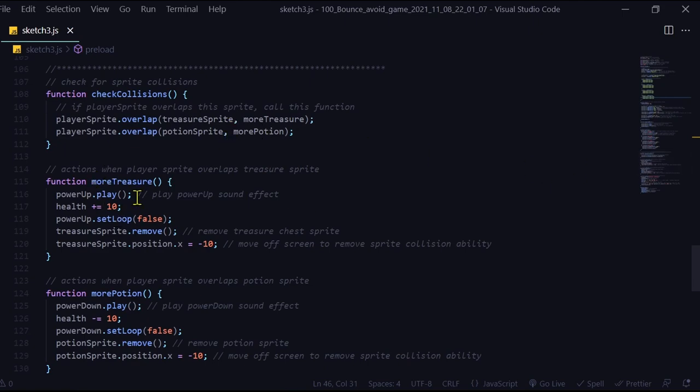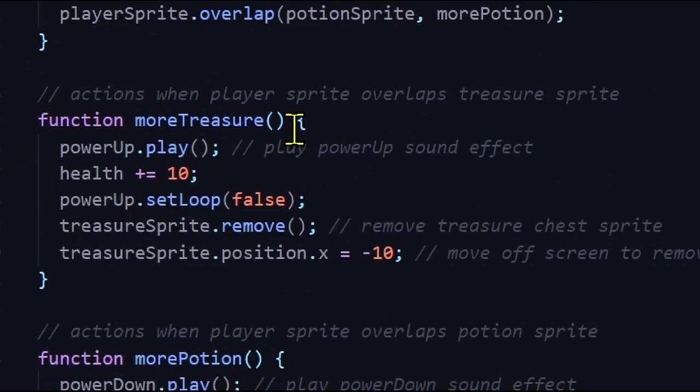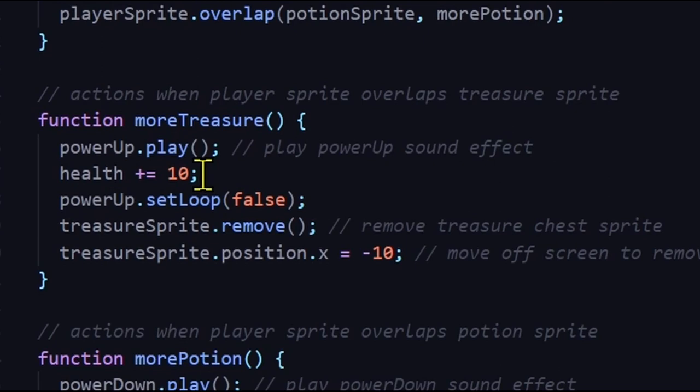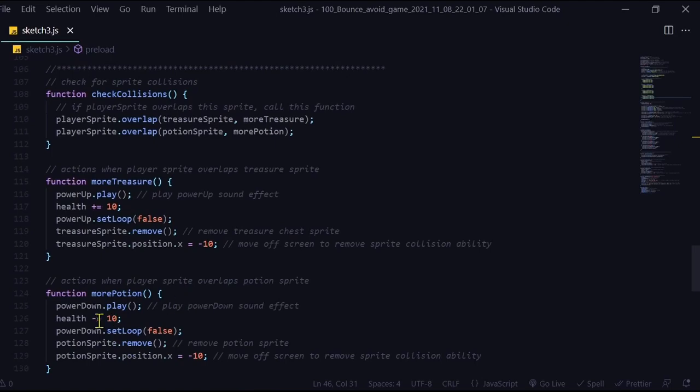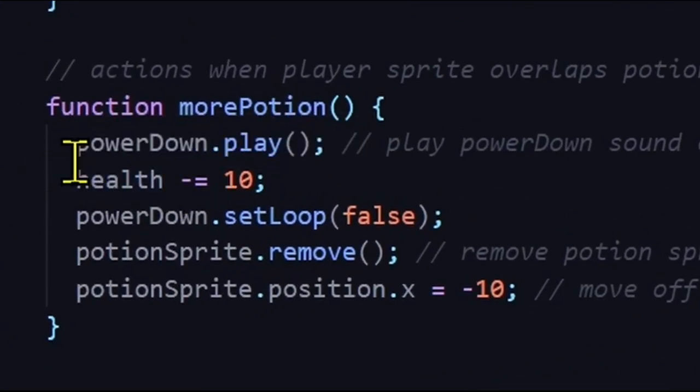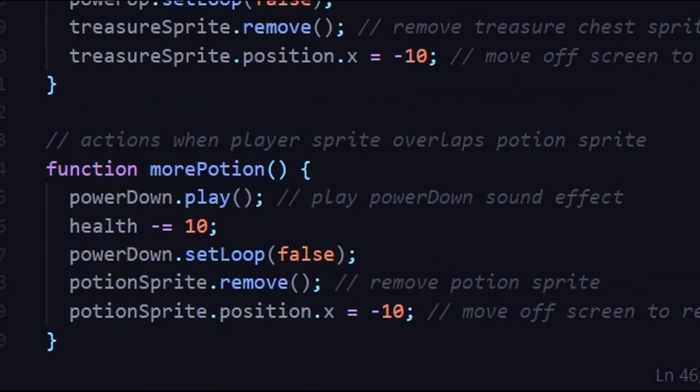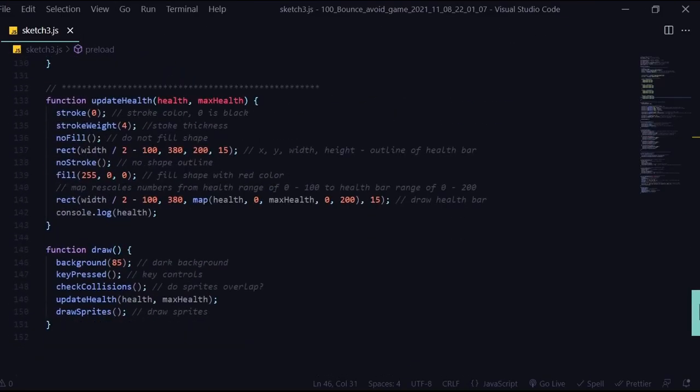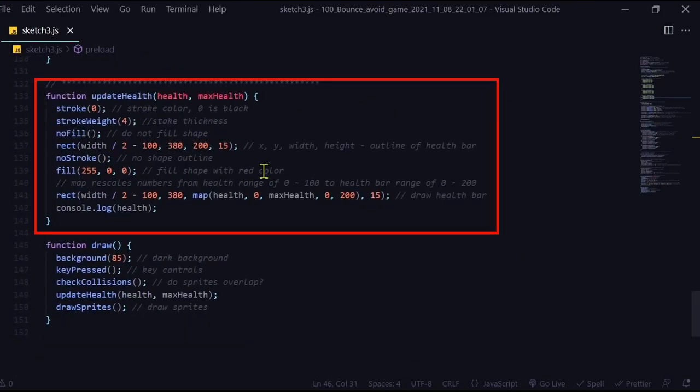So if we look below here, the more treasure function plays the sound effect and changes my health by adding 10 to it. And then the update of that shape will be drawn in the update health function. And in the more potion function, the sound effect is playing, I am subtracting 10 from health each time I'm touching the potion. And then that will be updated in the update function.